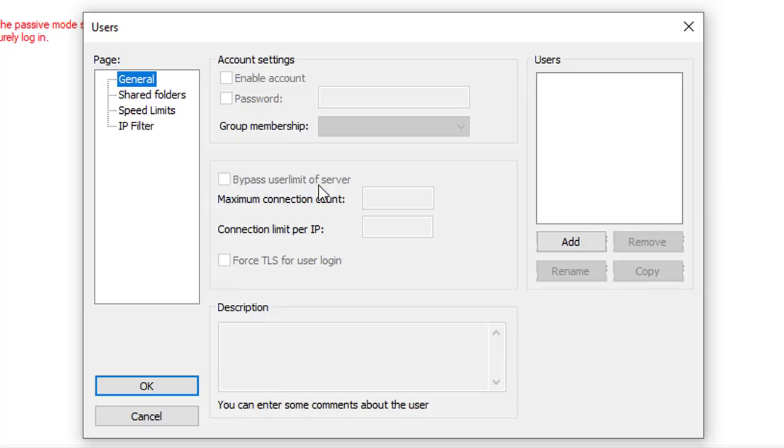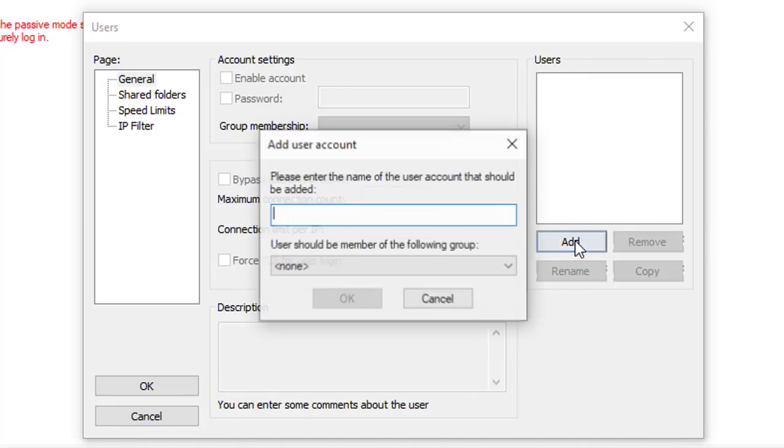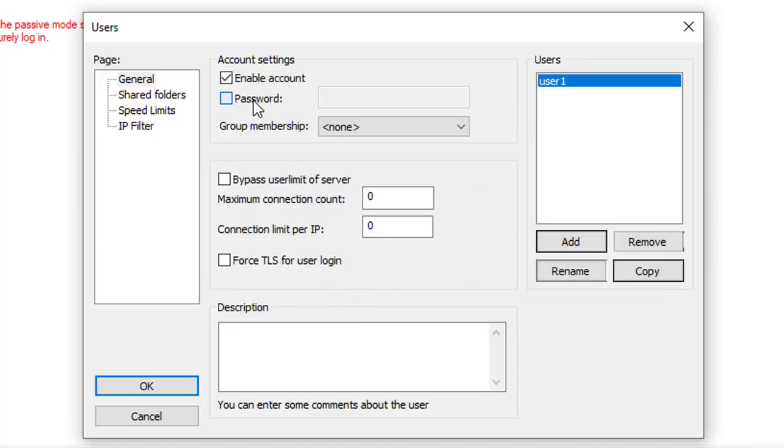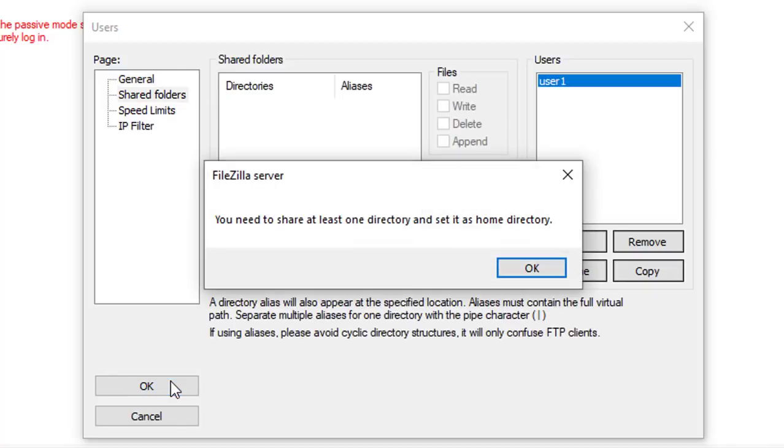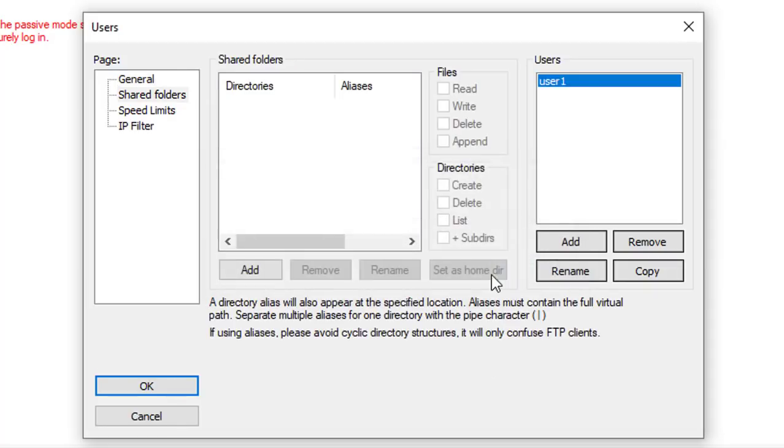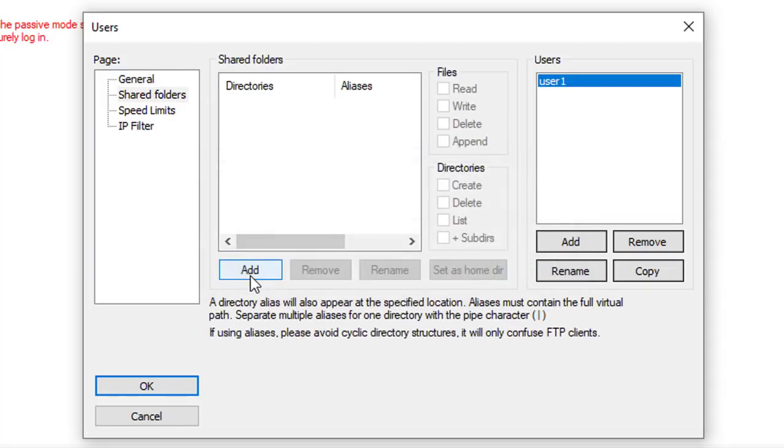Now the FileZilla FTP server has been installed on Windows, we need to create an FTP user that can login to the server. Click on the user icon, then click on the Add button and enter the name of the user account to be created and press OK.